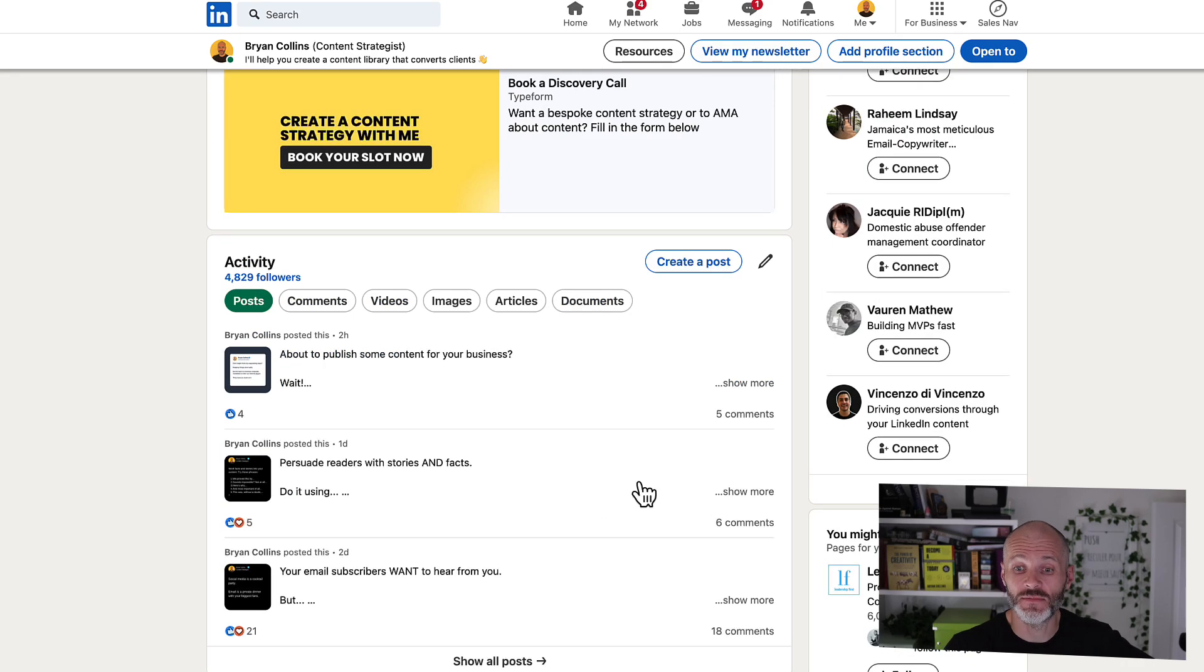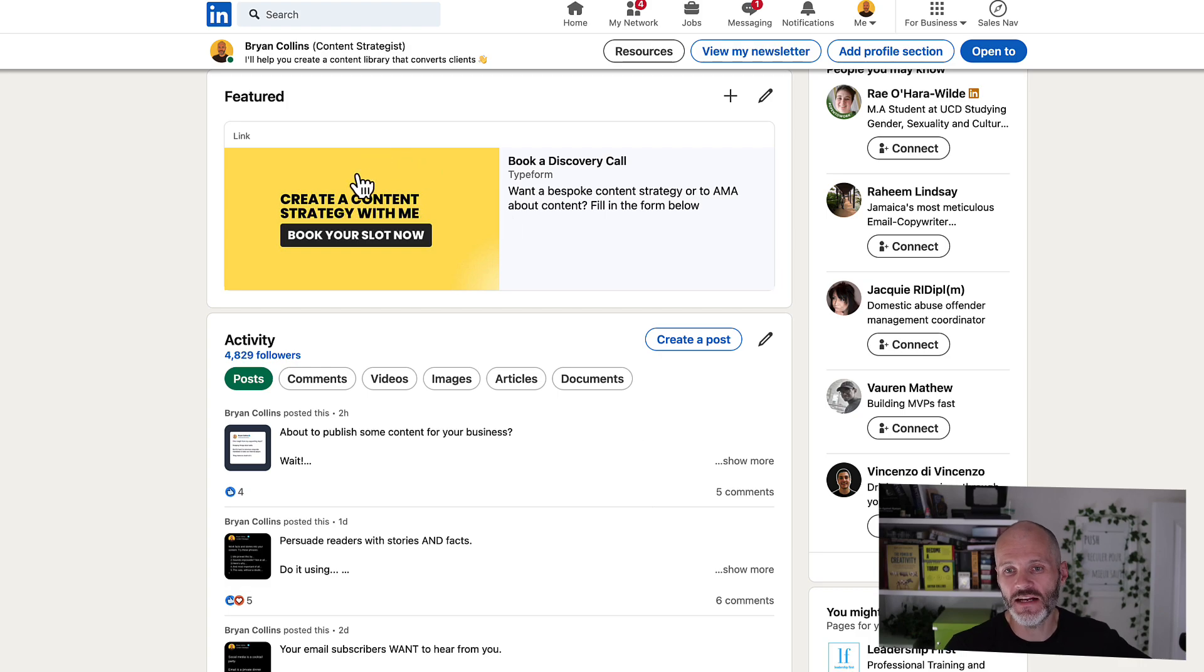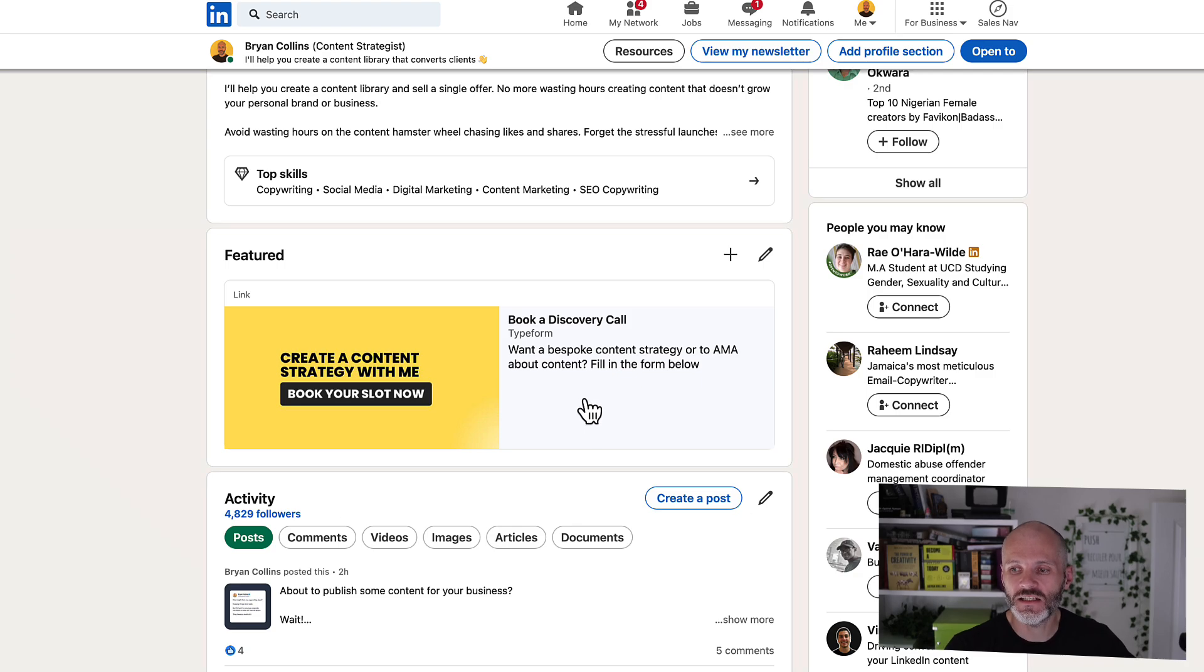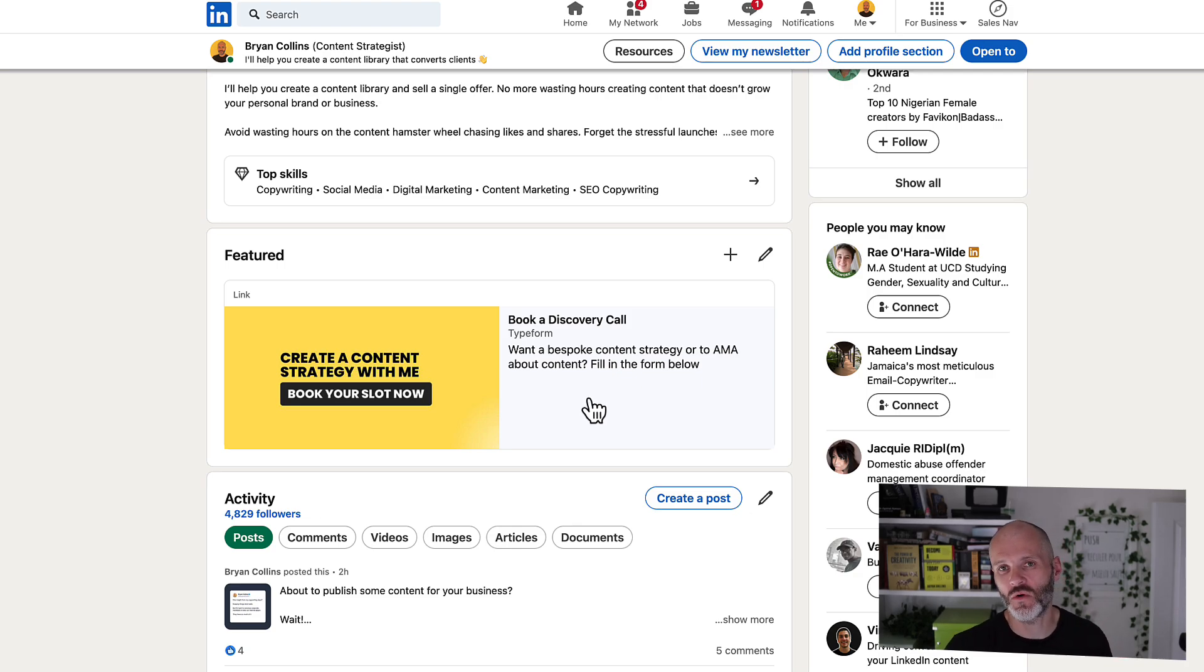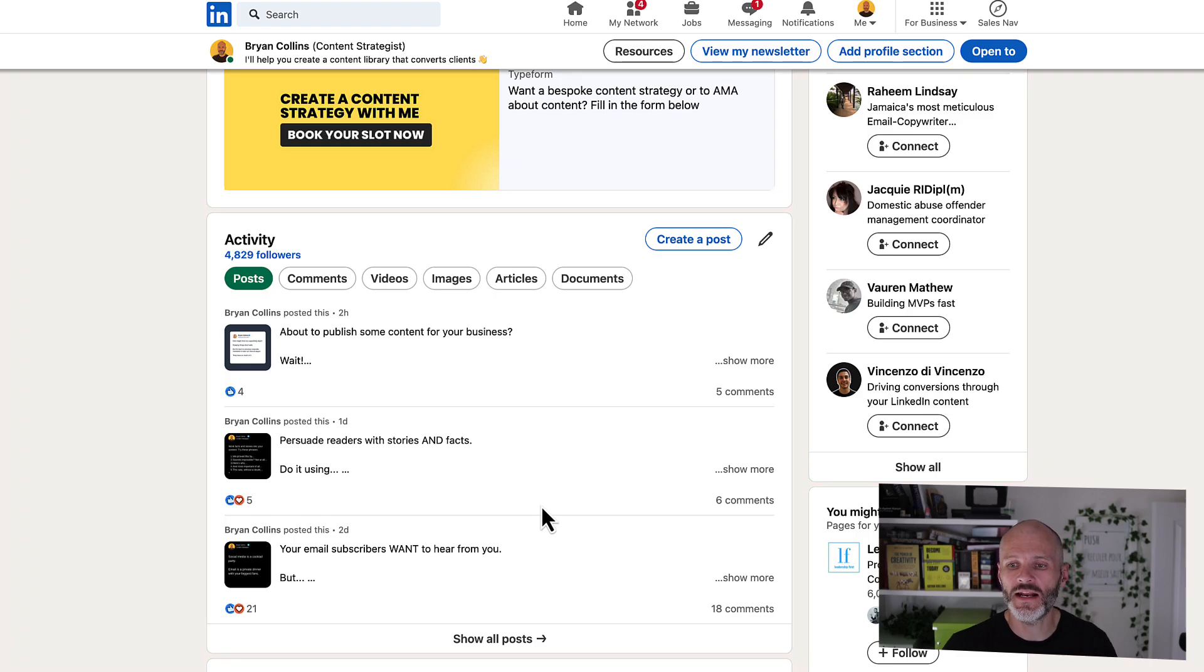So don't spend too much time overthinking it. Put a link that showcases your best work or perhaps your newsletter and then move on and get to writing and publishing on the platform consistently.